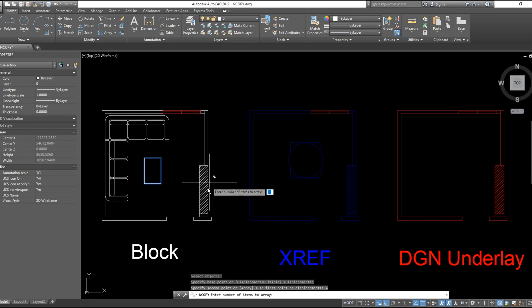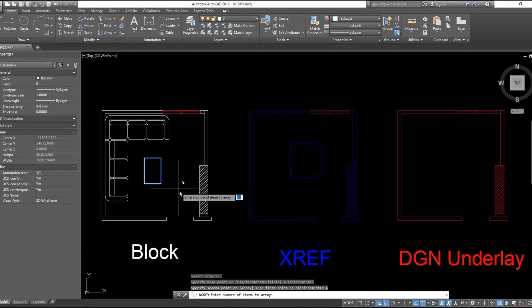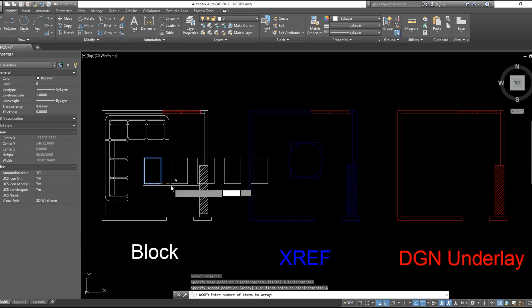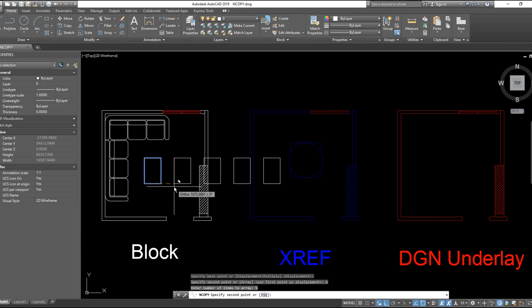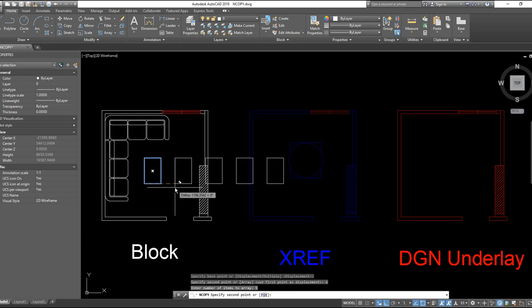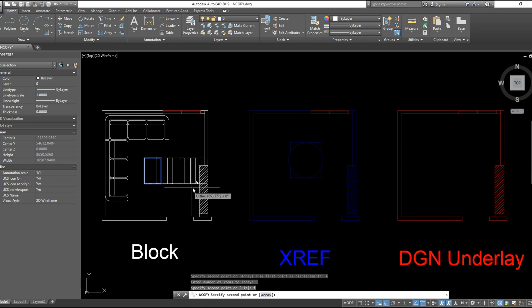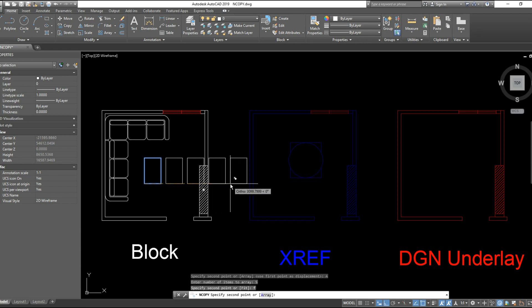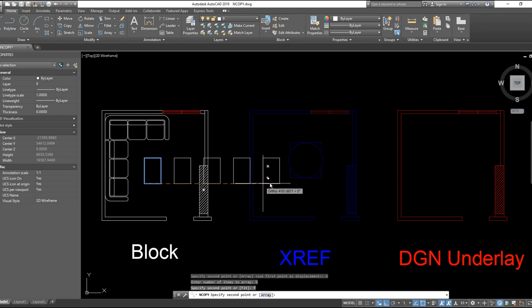If you click the array, the command will ask for number of items to array. You will click five, and either you choose the distance between the objects or you click fit to have control of the base point of the last object, like that.